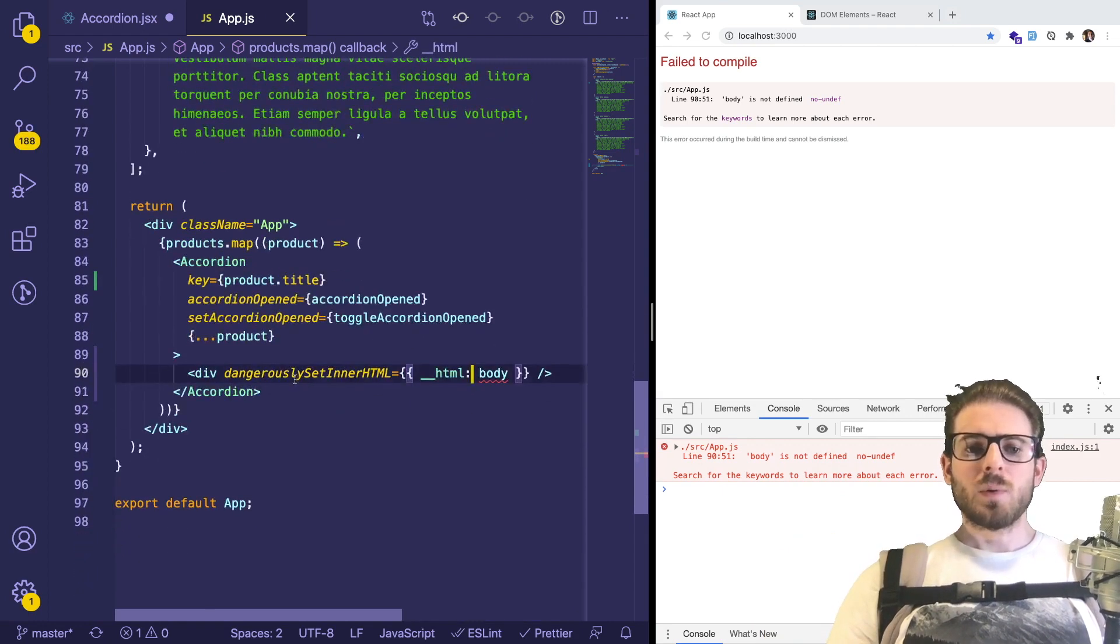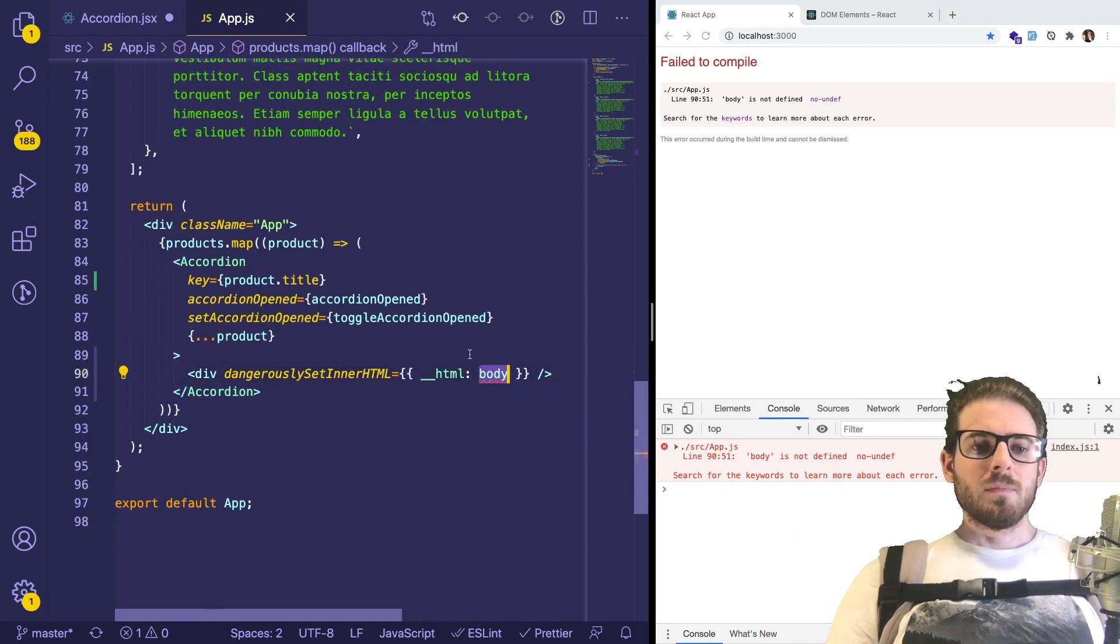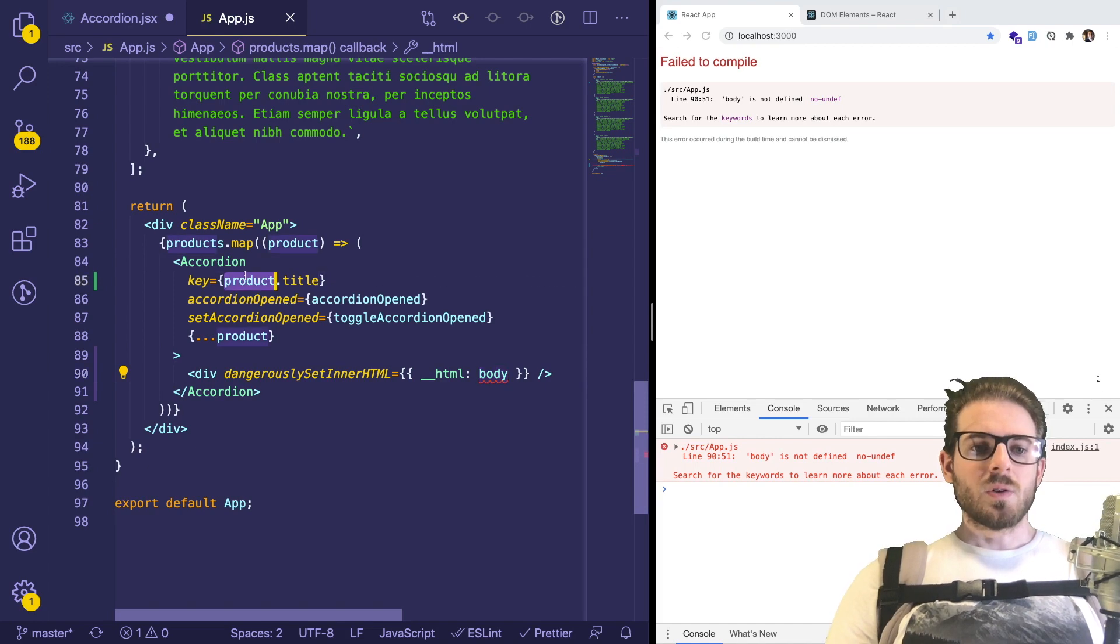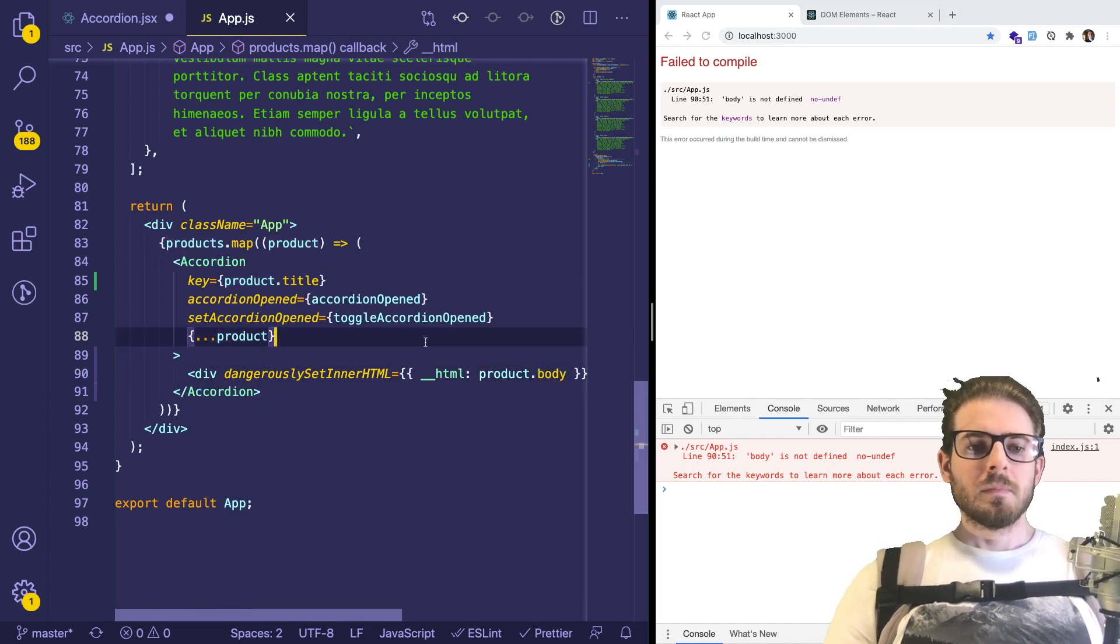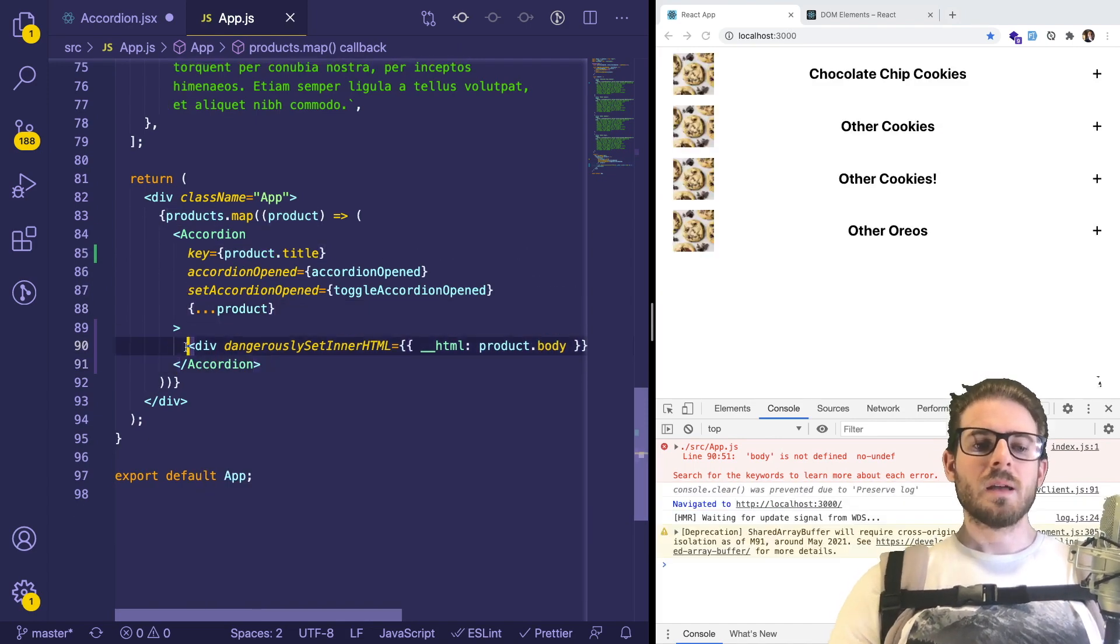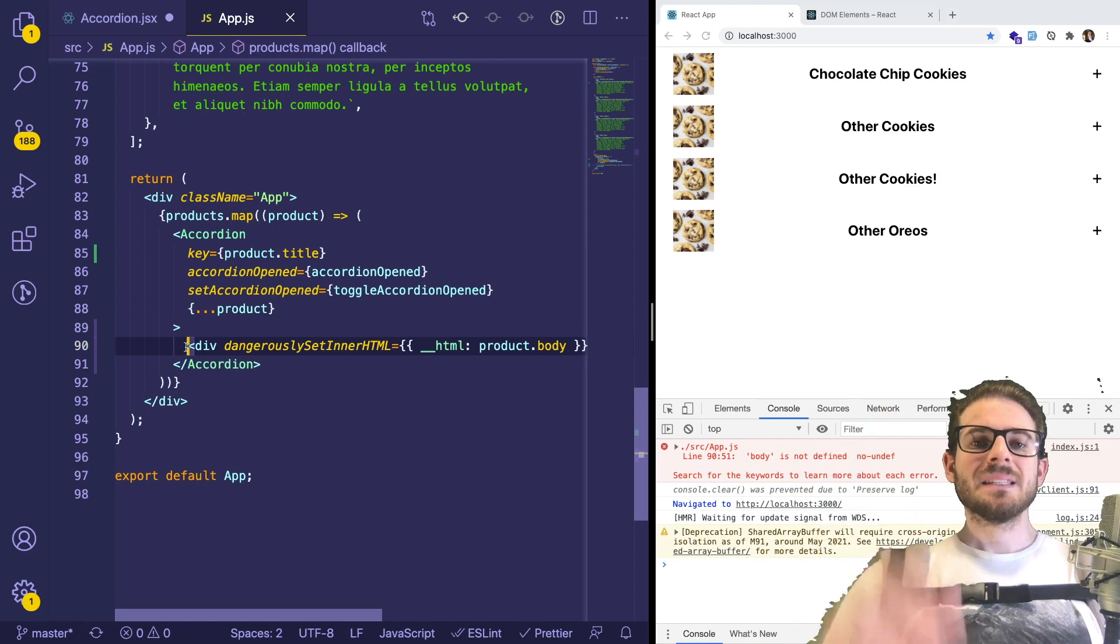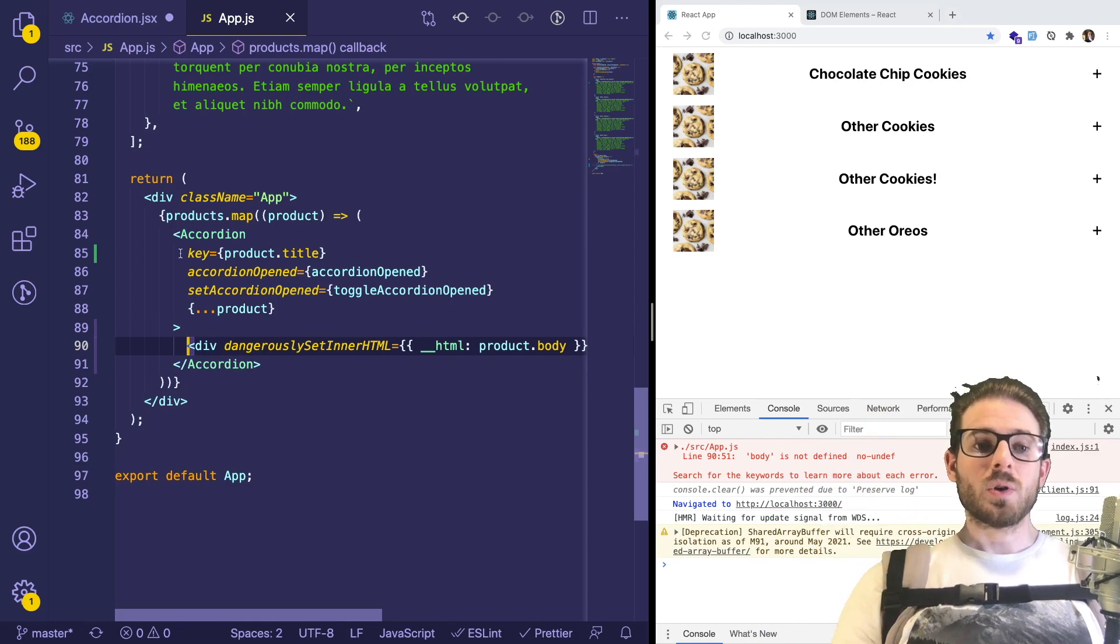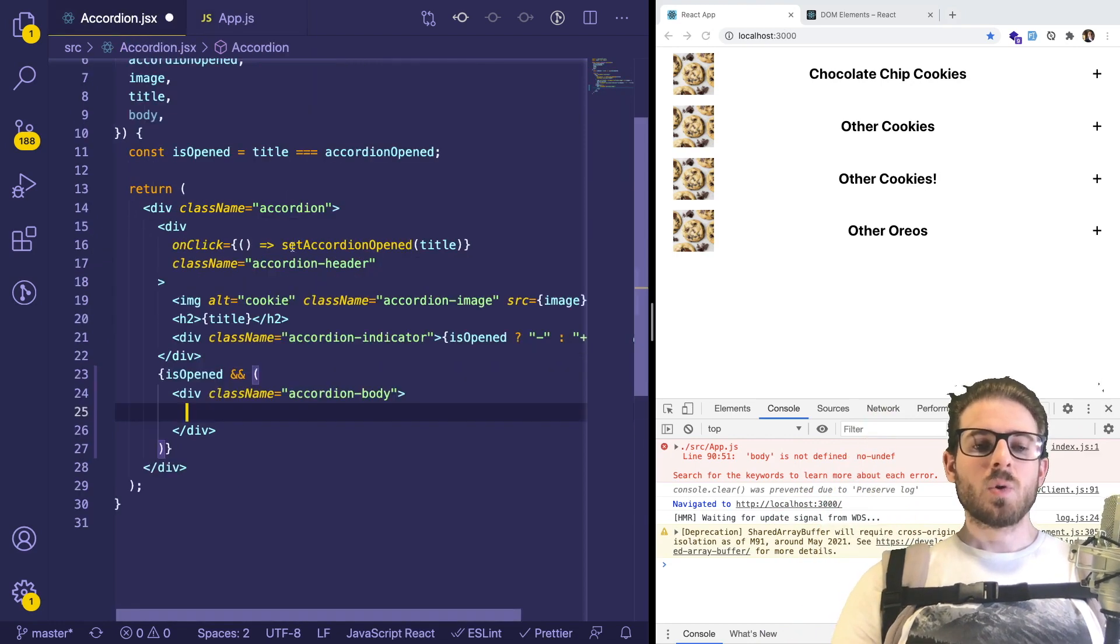And you can put whatever you want here. I'm basically going to say accordion or product body here. So again, I'm adding a child nested inside of my accordion component.